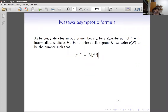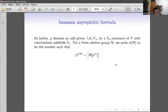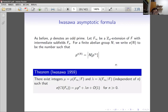Now we can talk about Iwasawa's asymptotic formula for class groups. We have F∞ which is a Zp extension of F with intermediate subfields Fₙ. For a finite abelian group we write e(n) to be the p-exponent of its p-primary part. The classical result of Iwasawa from 1959 shows there exist integers μ and λ, depending on the Zp extension but independent of n, such that the exponent of the p-primary part of the class group grows as μpⁿ + λn + O(1) for large n.